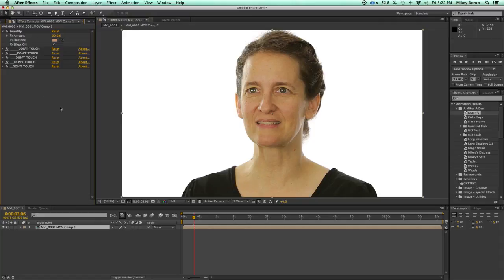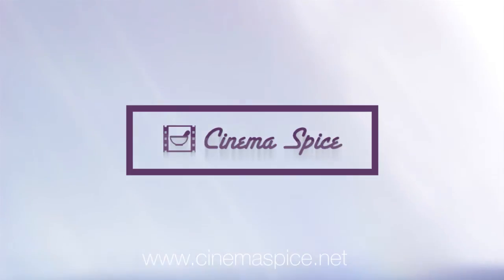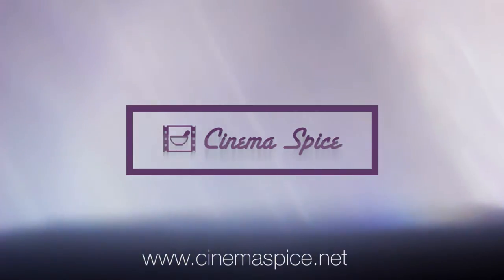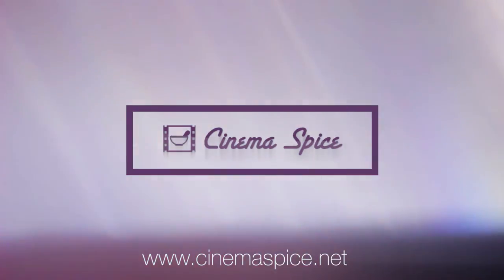You can use this on people, but you can also use this on a green screen. If you've got a bad green screen that wasn't lit quite properly, it's going to smooth that out as well. So get the beautify preset today at cinemaspice.net.